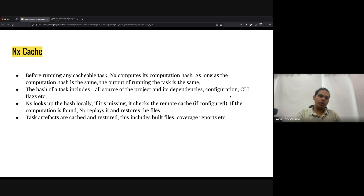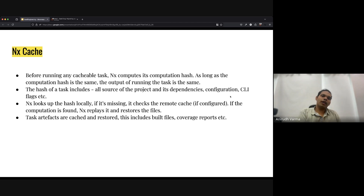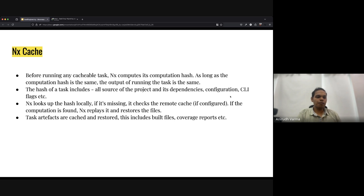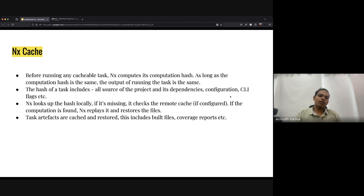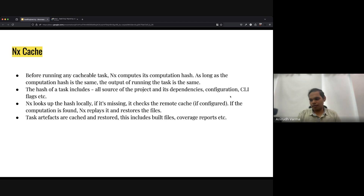You can also cache test outputs: configure coverage reports as artifacts and NX will cache those too. The advantage is that anything depending on those artifacts being present will just work — the next step in the pipeline will work because from its perspective nothing had changed, it just ran much faster.